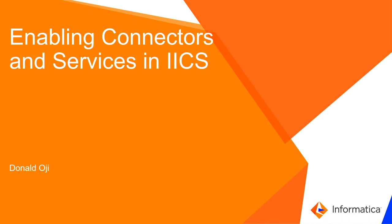Hello and welcome to Informatica support videos. My name is Donald Oji and today's video is on enabling connectors and services in IICS.